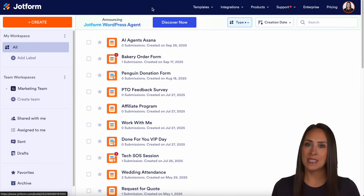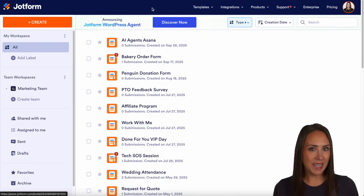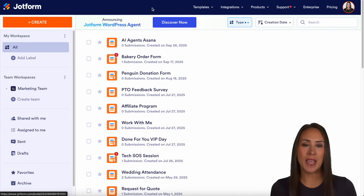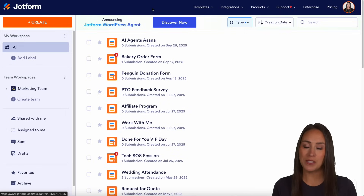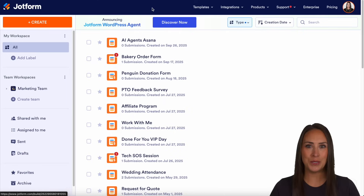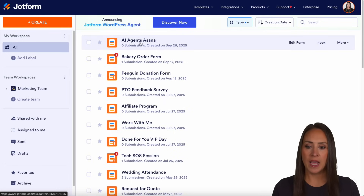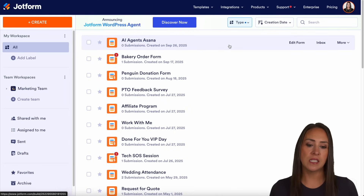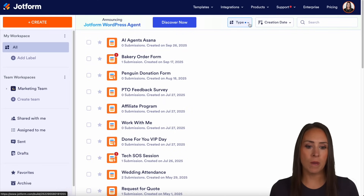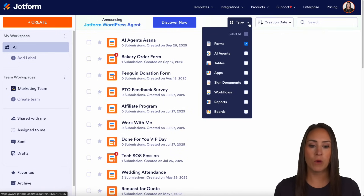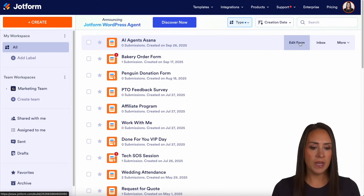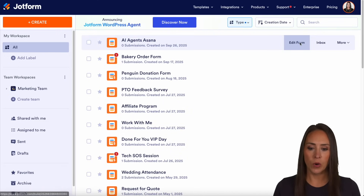As you can see, I'm currently in the desktop version of my workspace. And if you want to create tasks in Asana with your job form submissions, you can absolutely do that. So I'm going to choose my AI agents Asana form. And as you can see, I'm currently only viewing my forms under type. So let's go ahead and edit our form.